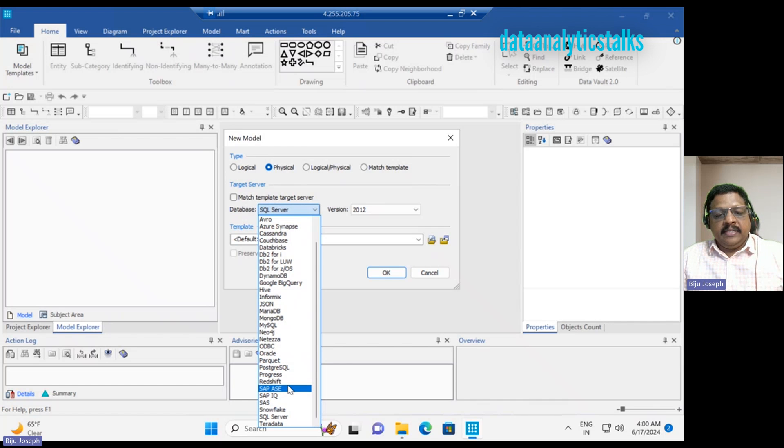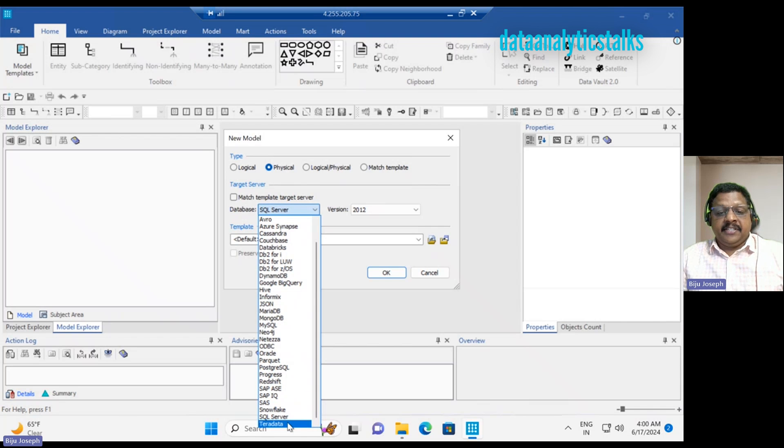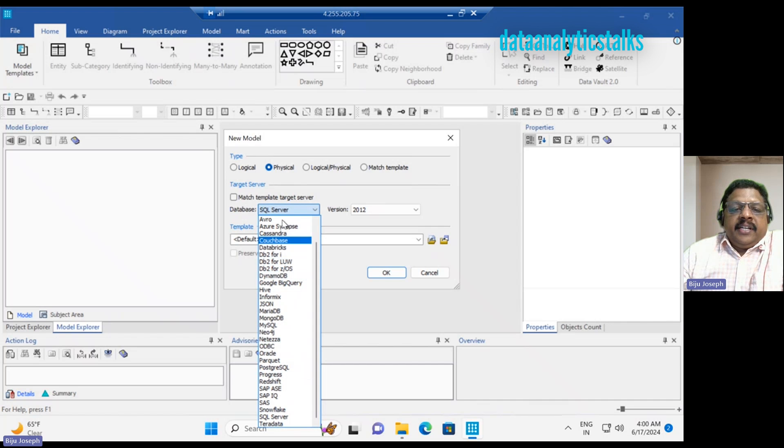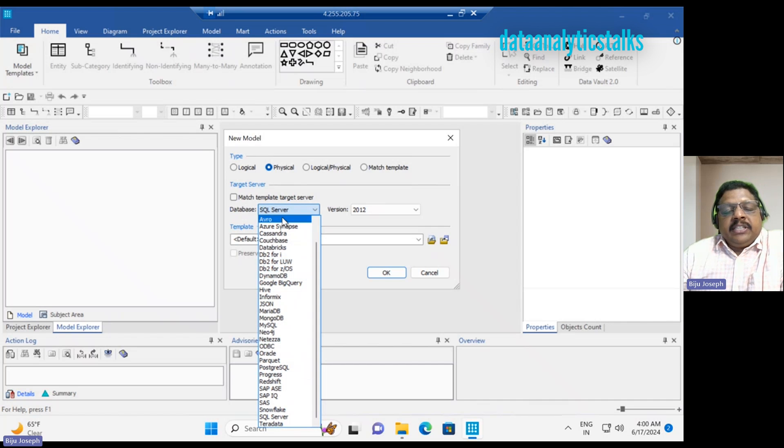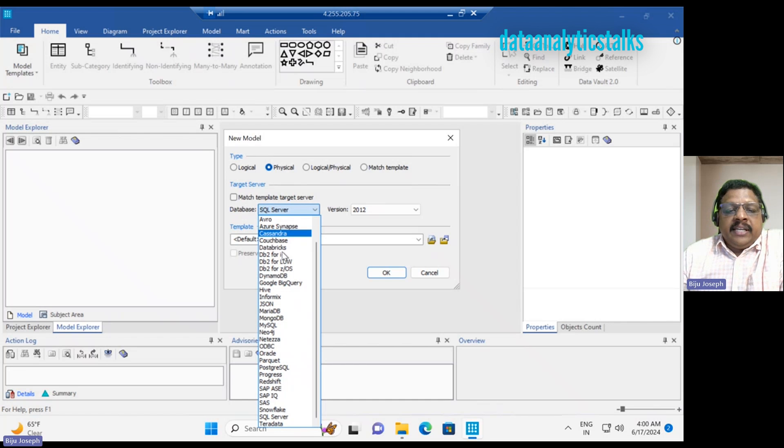SAP, SAP IQ, SAS, Snowflake, SQL Server, Teradata. Why have I shown you all this? You should be aware that ERWIN Data Modeler supports various databases including all that I have listed.